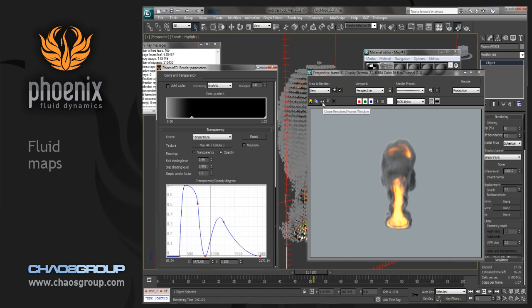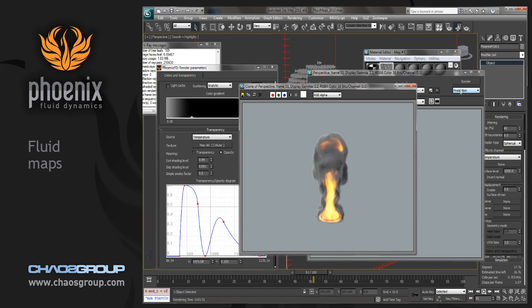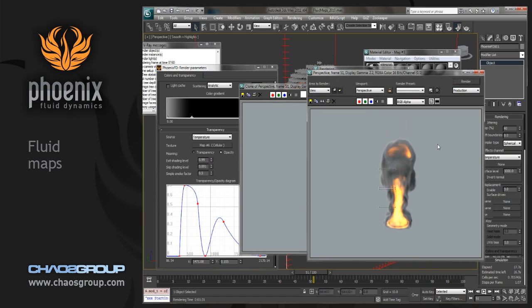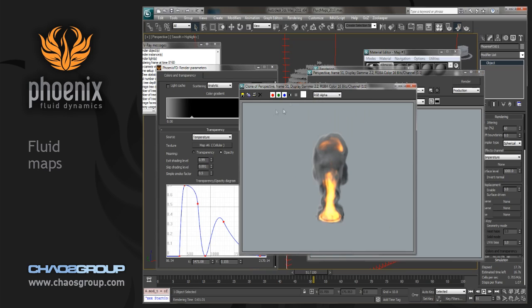If we just uncheck this, we should be able to get a good before and after. So we'll render this again. And you can see how that's changed the volume of the smoke and the outer shape.